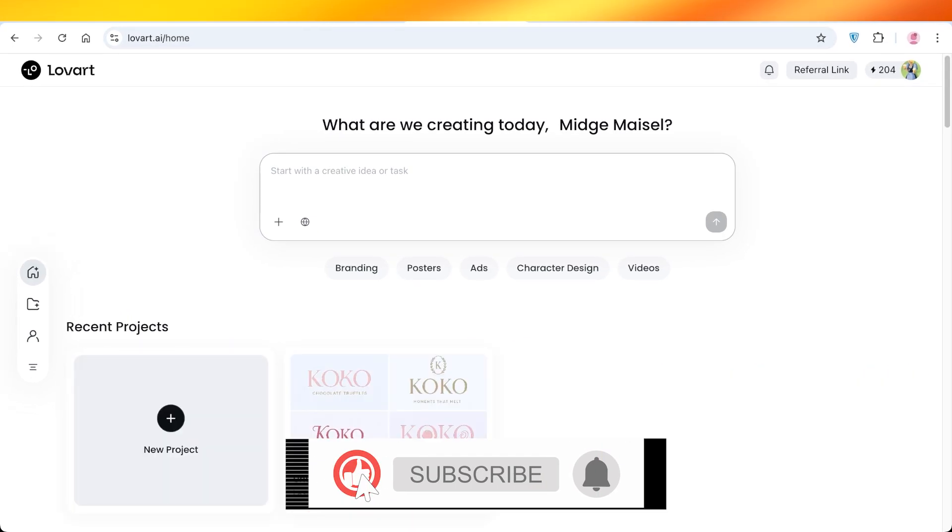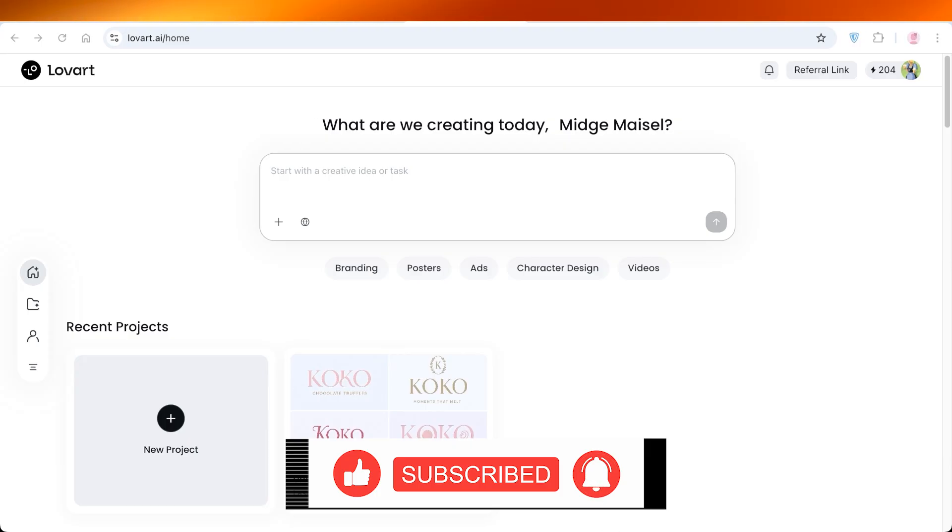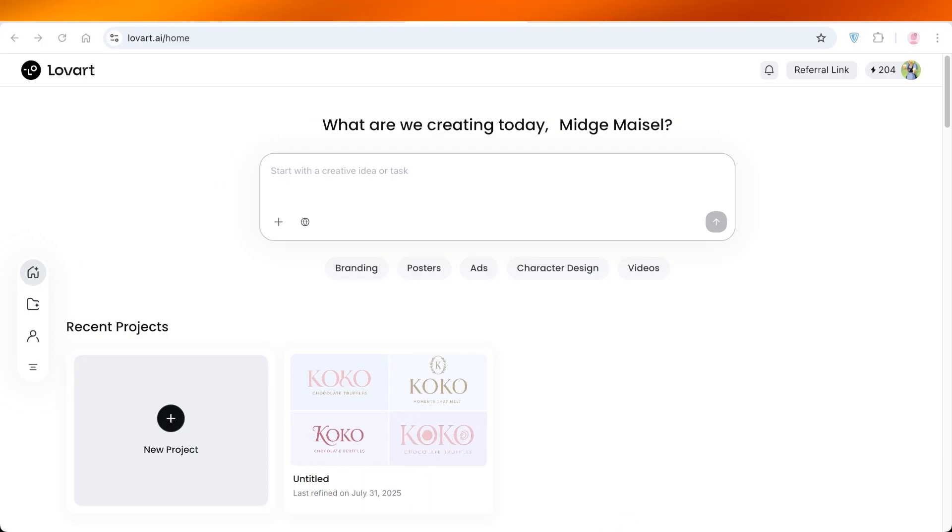I hope you guys found this video helpful and if you did make sure to leave a like and subscribe.